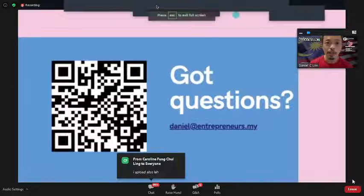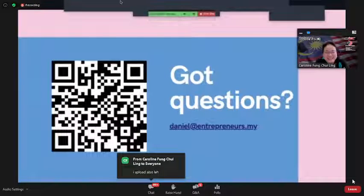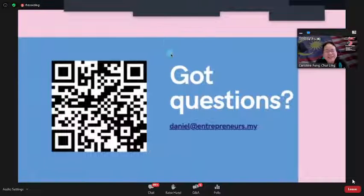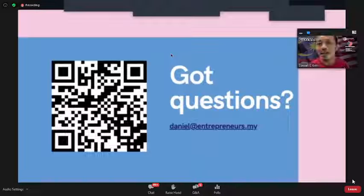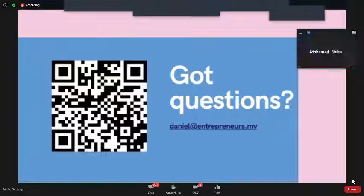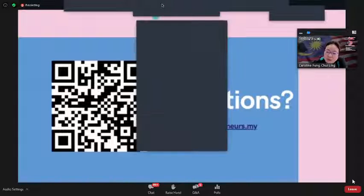That's it in general. If you have any questions, we can address them now. Let me go to the Q&A — we have a lot of questions to cover.